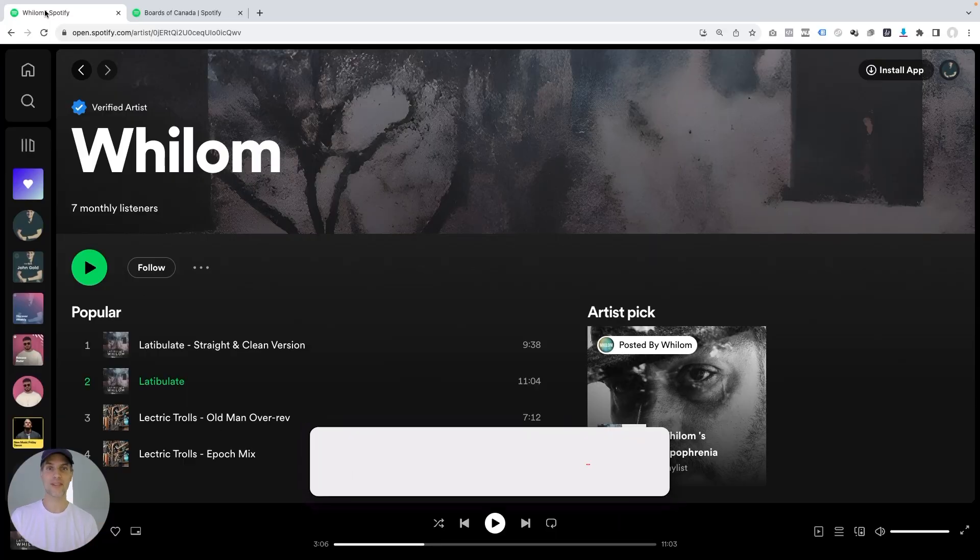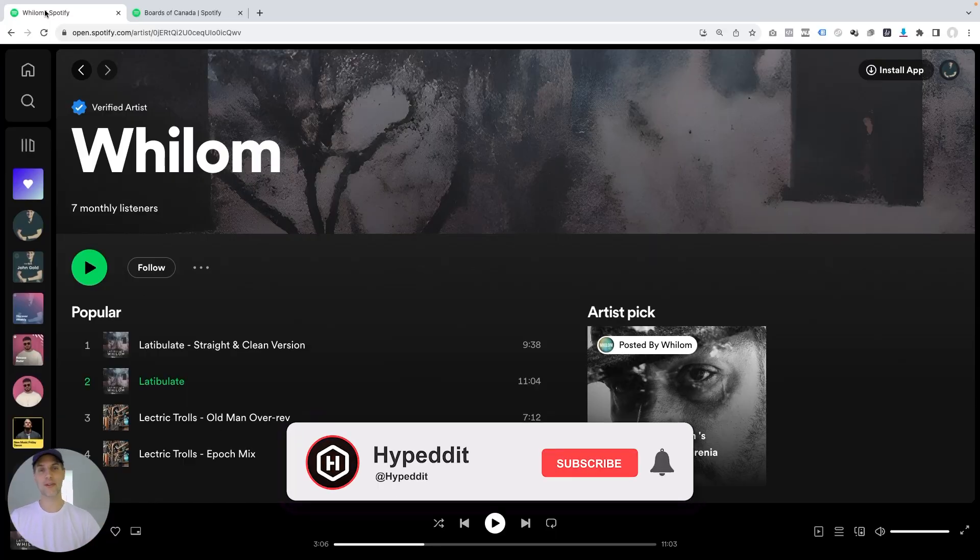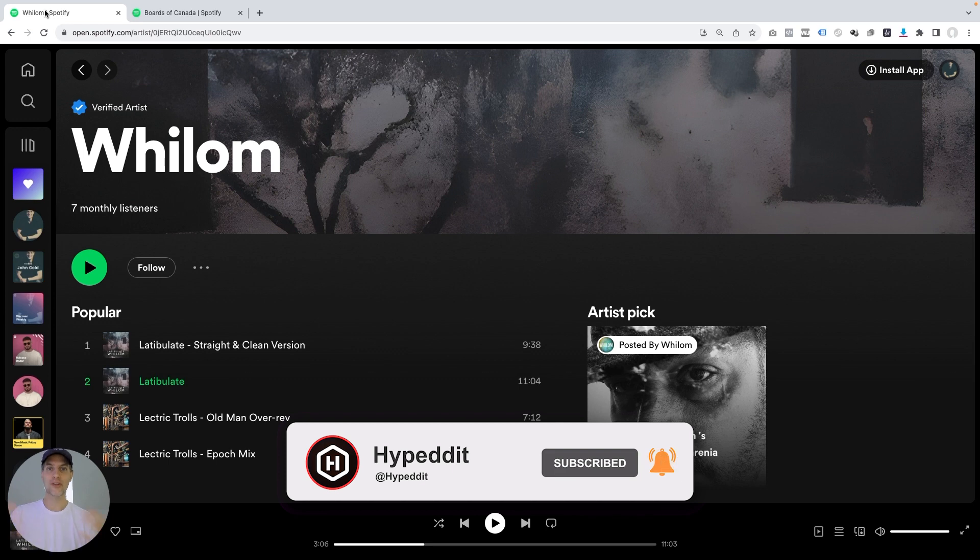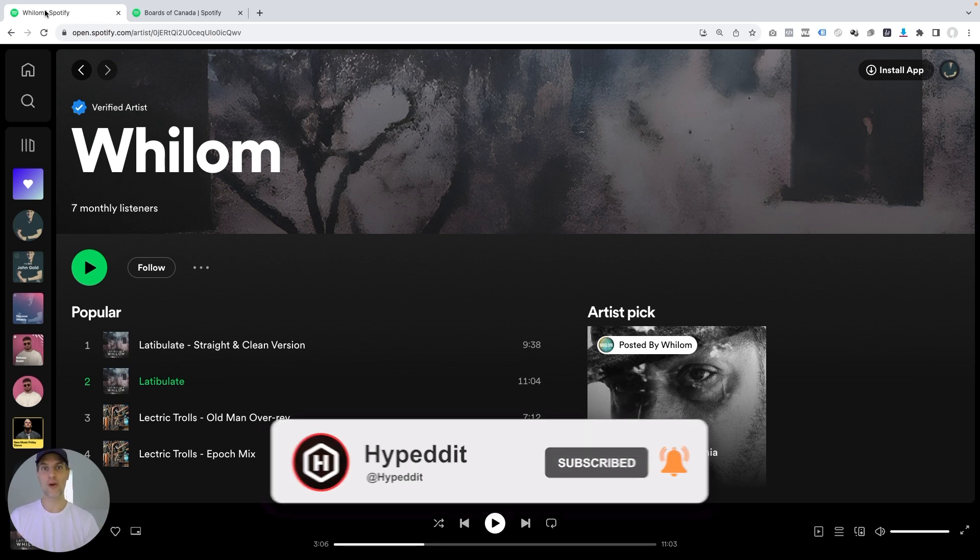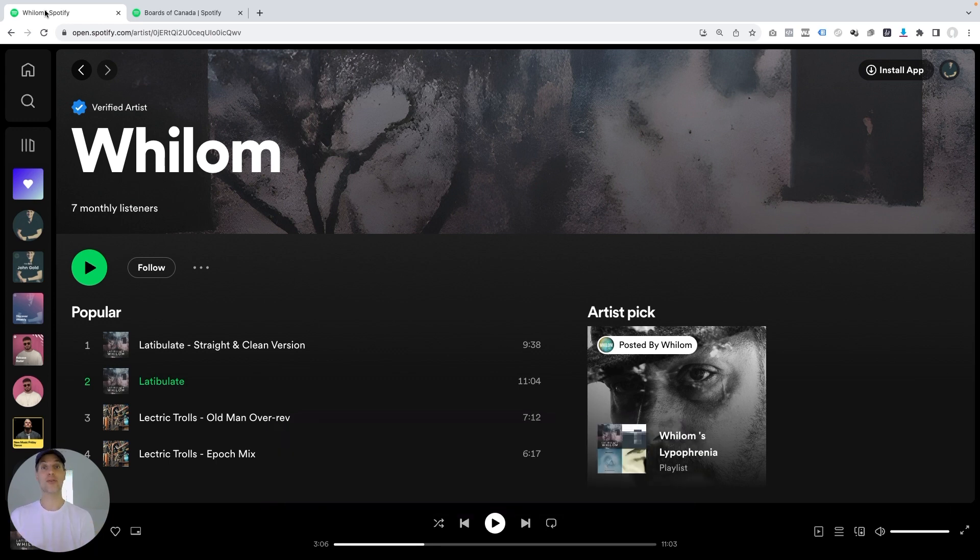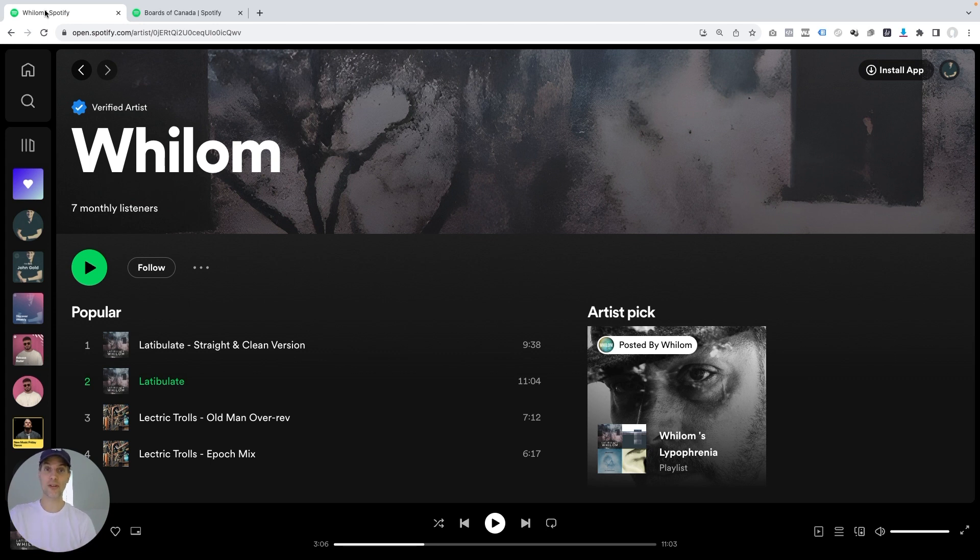So I hope you enjoyed this video, and don't forget to hit the like, the subscribe and the bell icon below, so you can get more videos like this on YouTube on how to grow your streams, your listeners and your fans on Spotify. Oh, and also stay tuned for this.